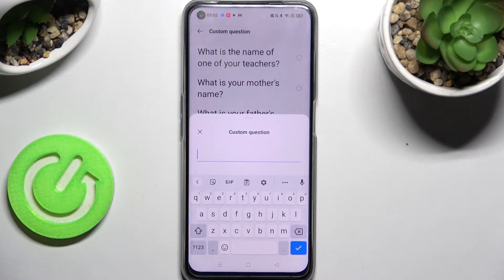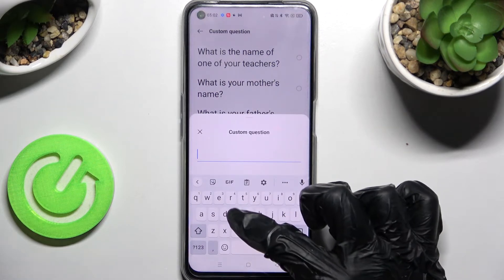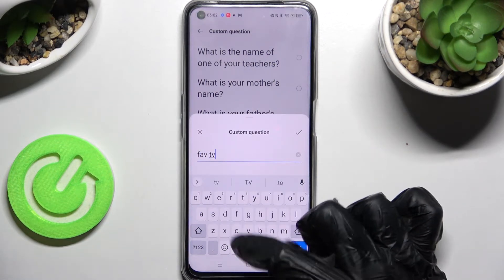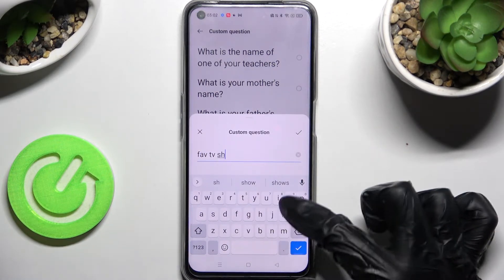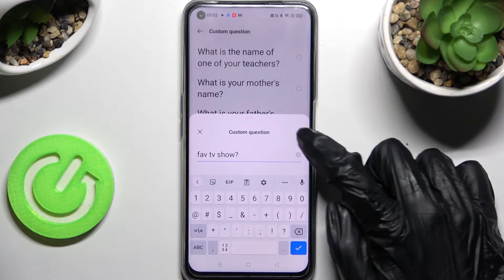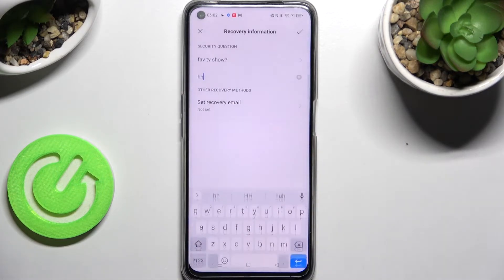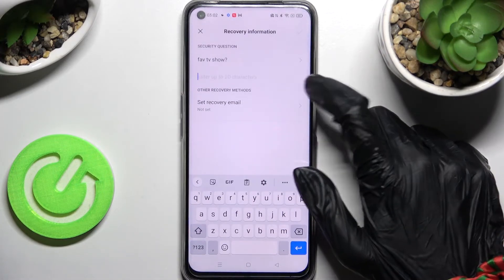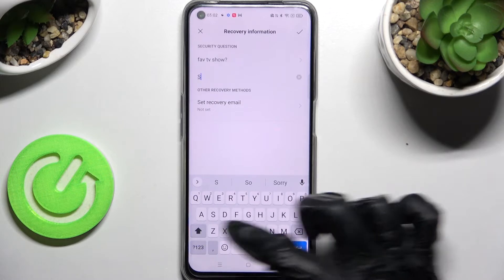You can always choose a custom question and create your own. Then save it by clicking on the checkmark at the top right corner and answer it correctly below.